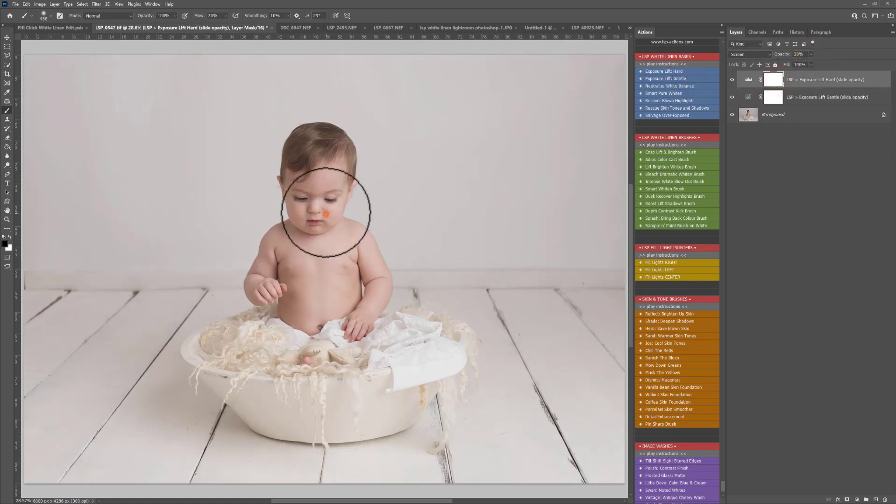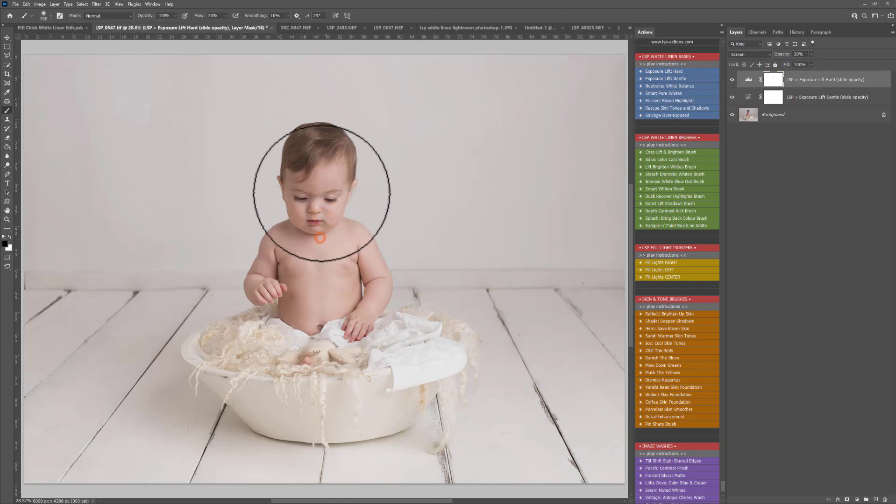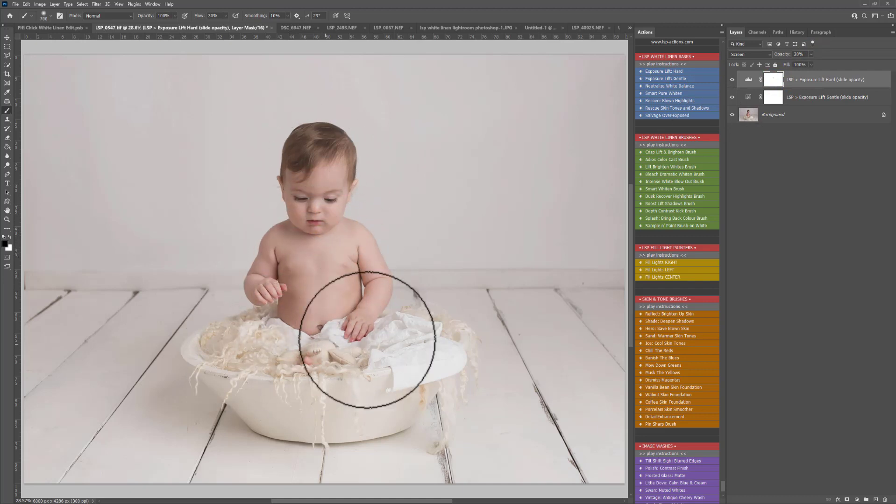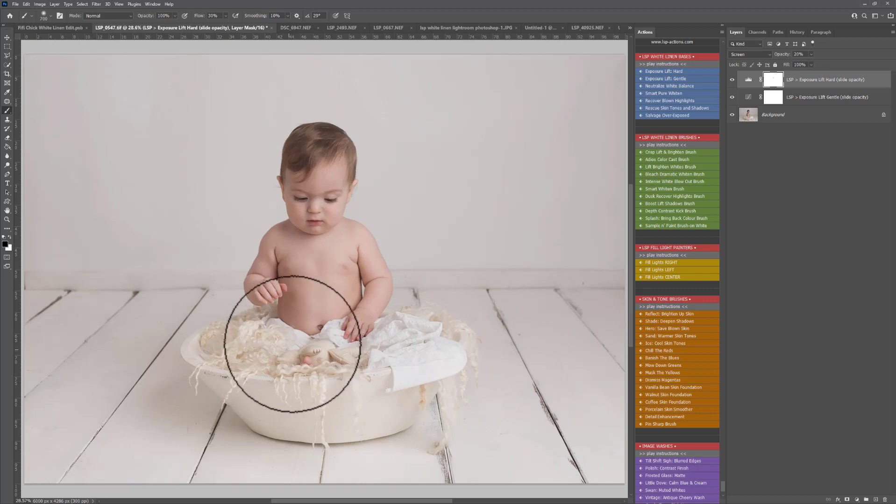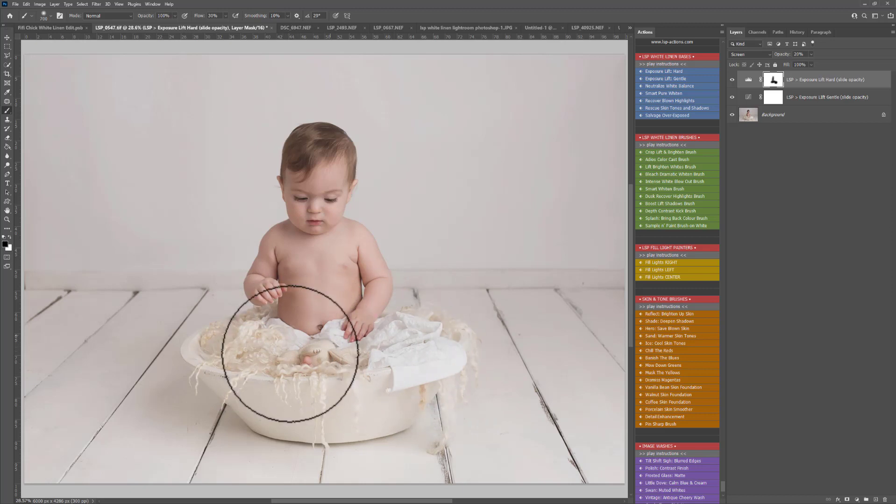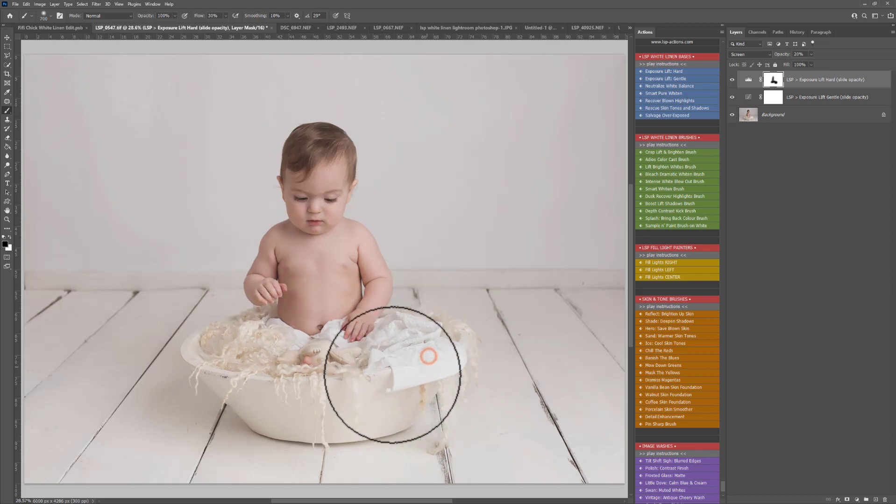A black brush has been already selected for me. It automatically does this on the action so I'm just going to take that over this blown out area here. You can see the whitest area in this image is actually this little piece of fabric here.